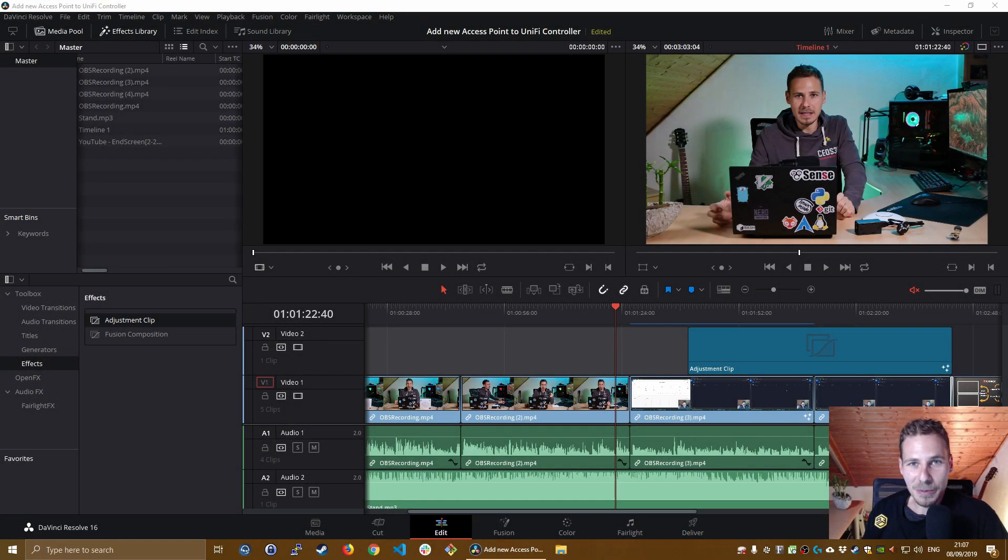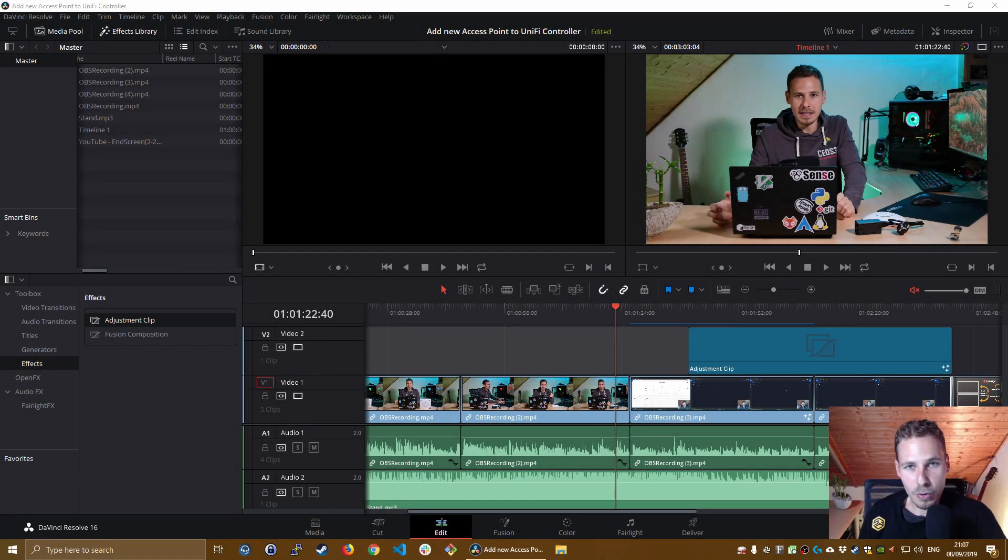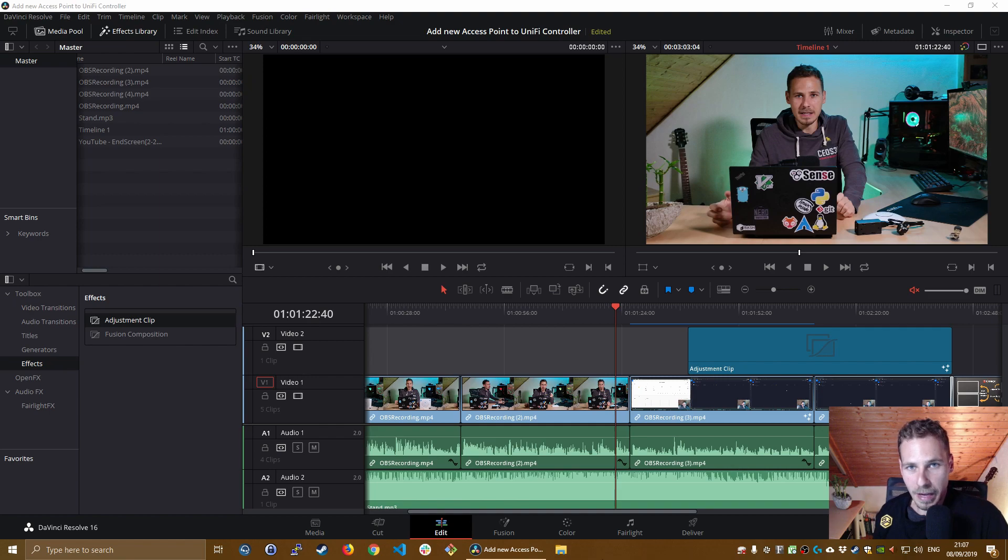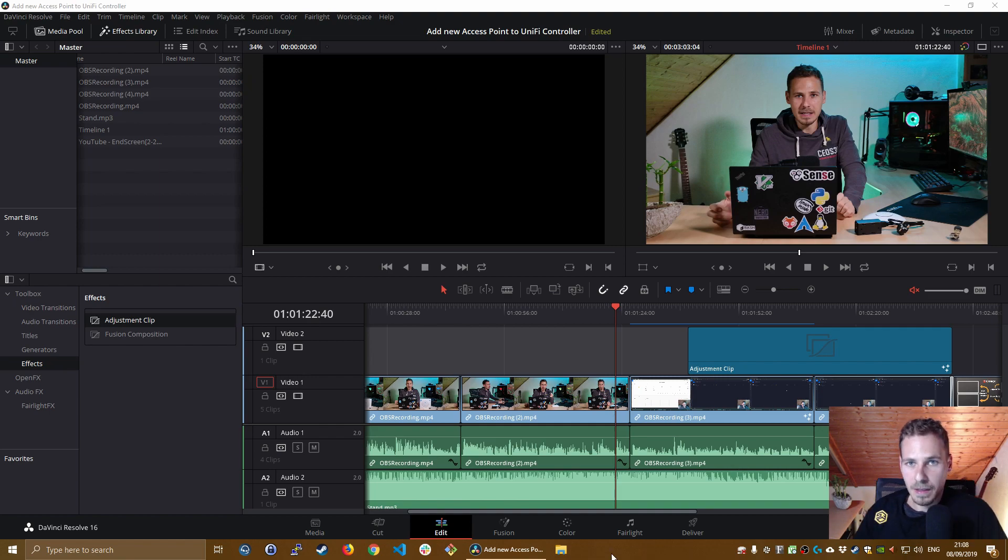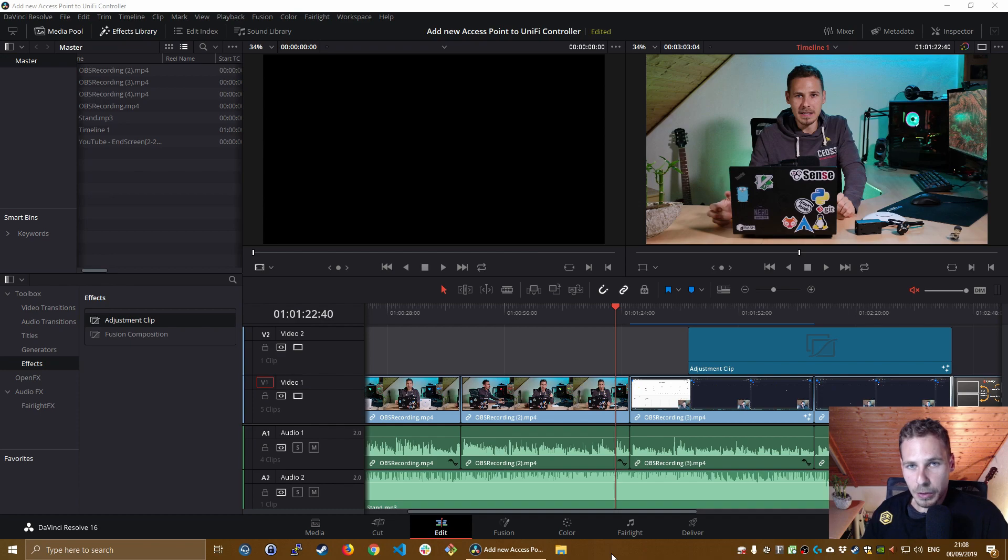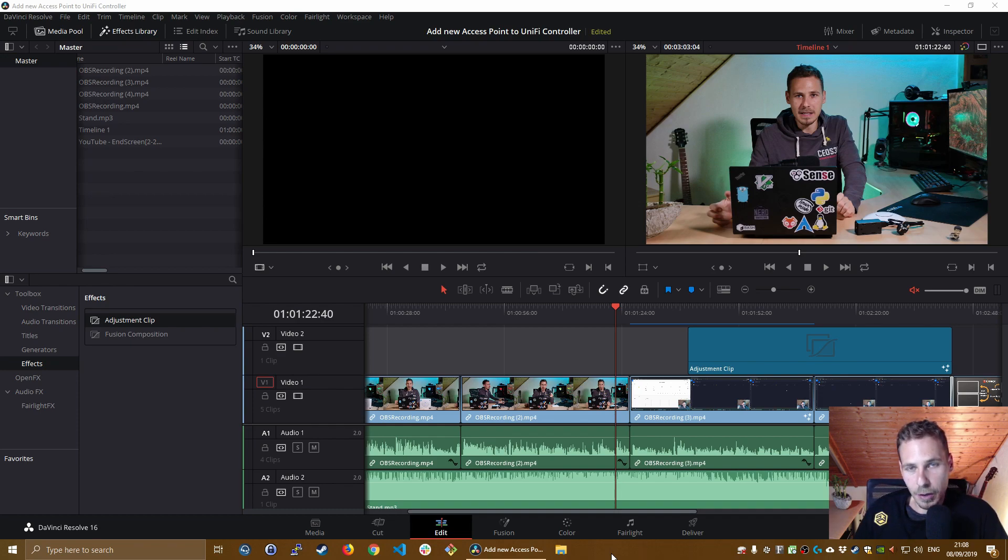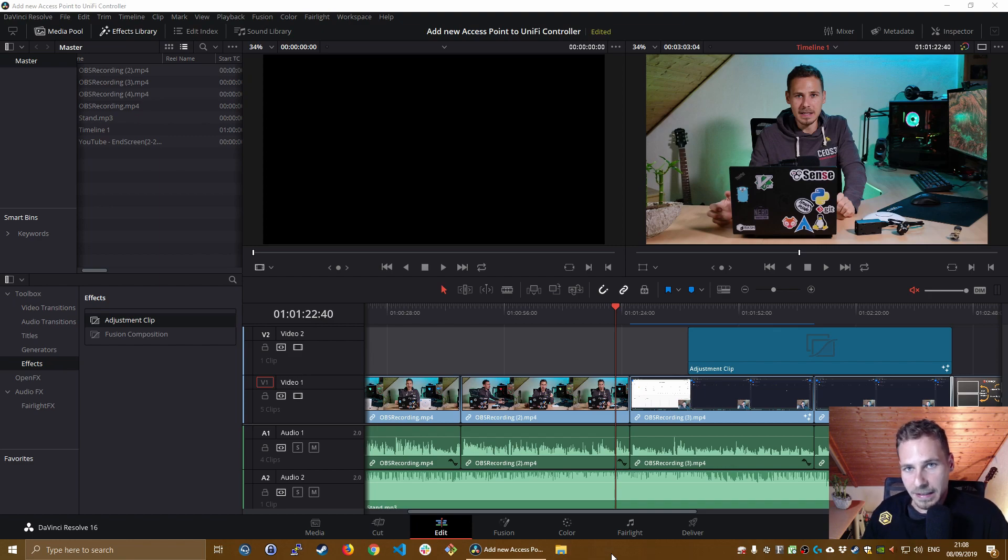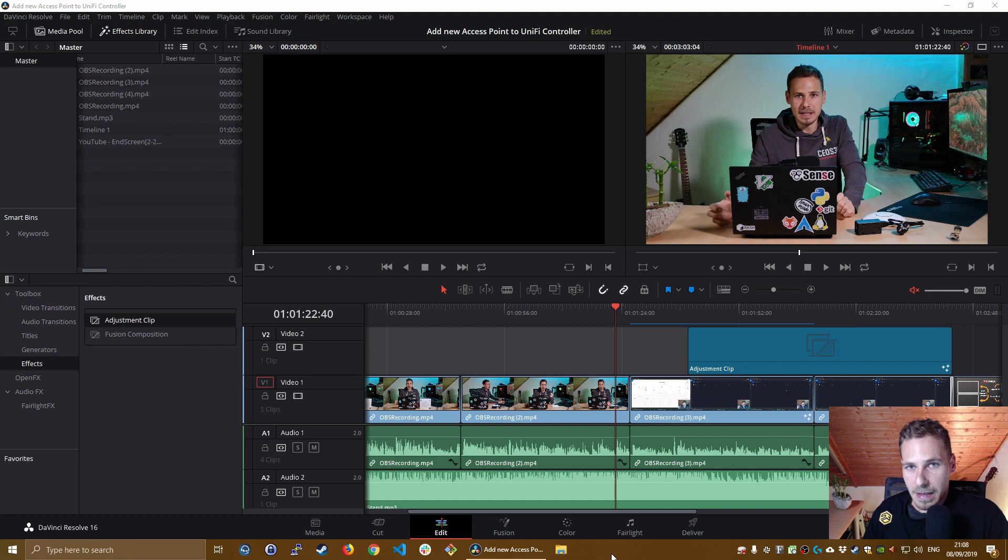What is up guys, welcome back to a new video. Today I'm going to show you how to blur an area with DaVinci Resolve 16. I recently made the switch from Adobe Premiere to DaVinci Resolve 16 for my video editing workflow. Why I did this is the topic of another video that will come in the future.